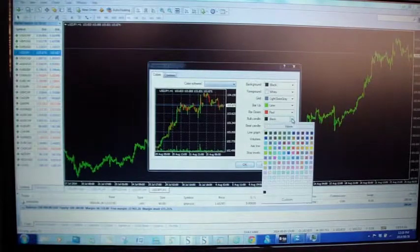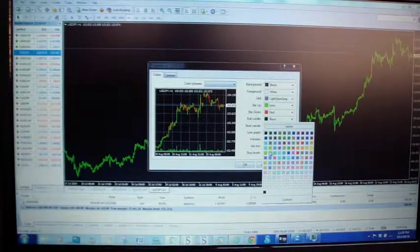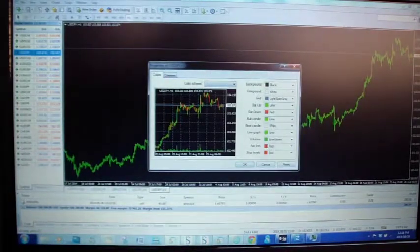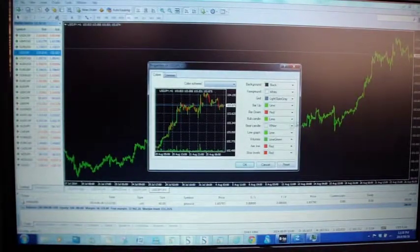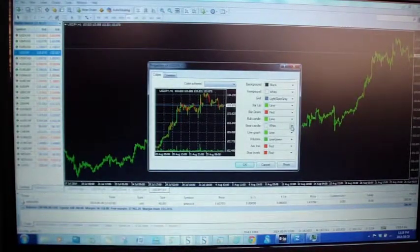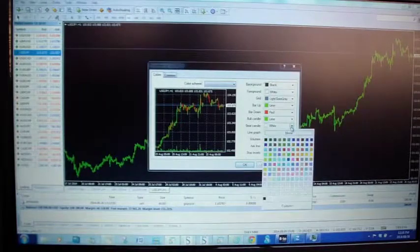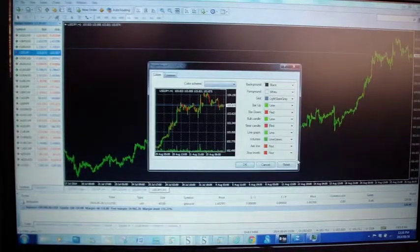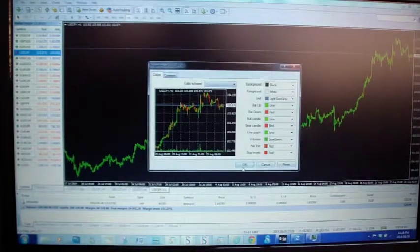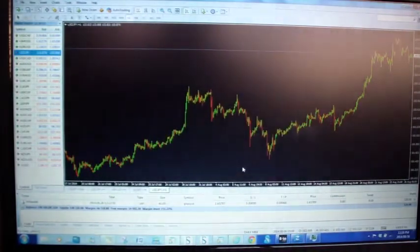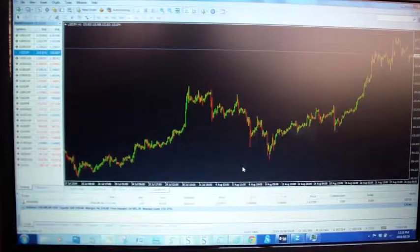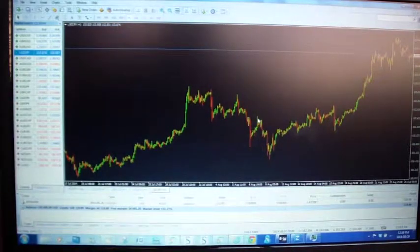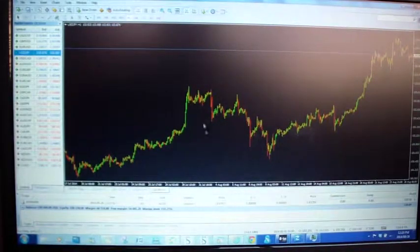Our bull candle we want to be green so we go and make that green, and our bear candle we want to be red so we make that red and just press OK. There we go, now you have your chart that looks like this.